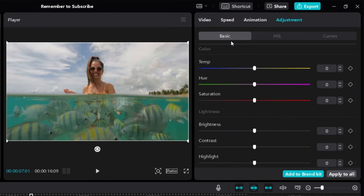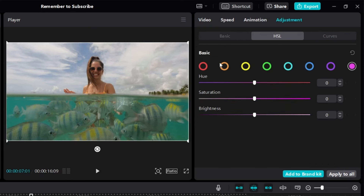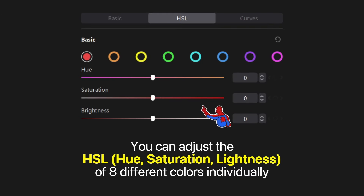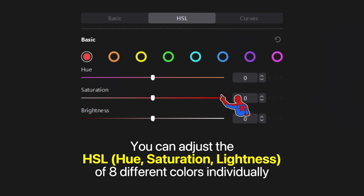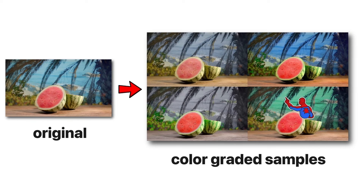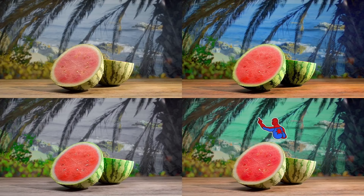Keep in mind, this is the hue in the basic section. If you go to the HSL section, you can actually adjust the hue for eight of the main colors: red, orange, yellow, green, turquoise, blue, purple, and pink. With this, you can adjust the hue of eight different colors individually. Here's what the original video looks like, and if you color grade the colors separately, you can create something like this.